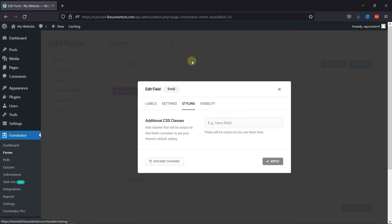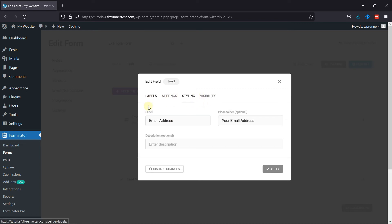Under Styling tab, you can add custom CSS code if you have any. You can also configure the Visibility tab on your own.